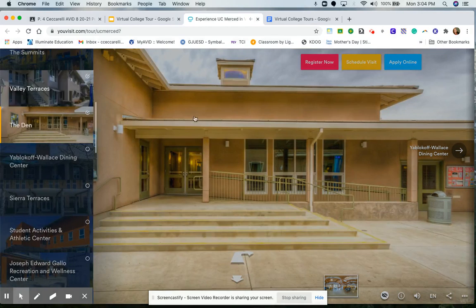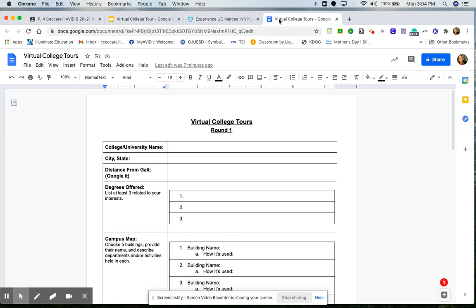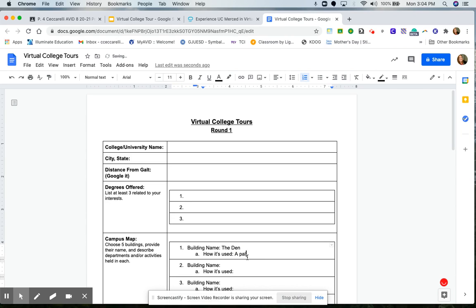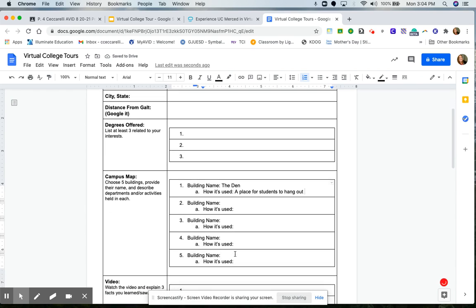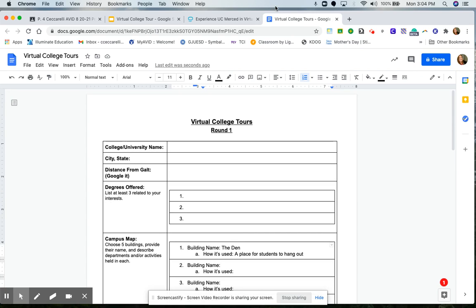So this place is called The Den, and it's a place for students to hang out. So I'm going to go back to my virtual college tour, and I'm going to start filling in some information that I know. For my campus map, I saw the building's name is called The Den. And how it's used, it's a place for students to hang out. I'll go through the rest of the tour and fill in all five building's names. And I can pick any five that I want, and I'll describe how it's used.